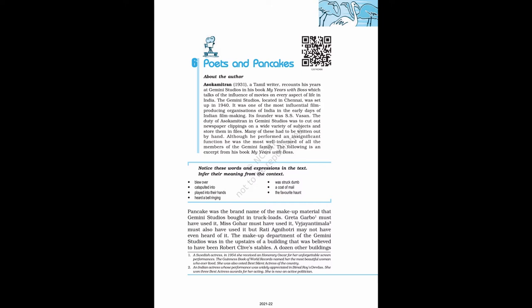About the author, Ashokamitran, 1931, a Tamil writer, recounts his years at Gemini Studios in his book My Years with Boss which talks of the influence of movies on every aspect of life in India. The Gemini Studios, located in Chennai, was set up in 1940. It was one of the most influential film-producing organizations of India in the early days of Indian filmmaking. Its founder was S.S. Vasan. The duty of Ashokamitran in Gemini Studios was to cut out newspaper clippings on a wide variety of subjects and store them in files. Many of these had to be written out by hand. Although he performed an insignificant function he was the most well-informed of all the members of the Gemini family. The following is an excerpt from his book My Years with Boss.